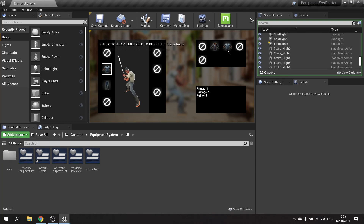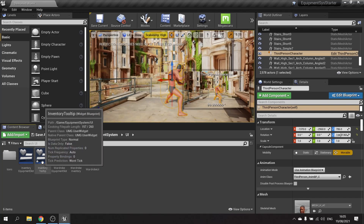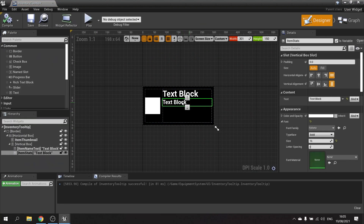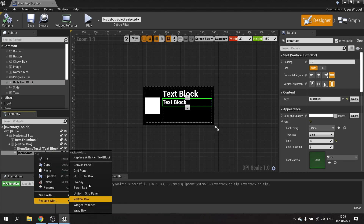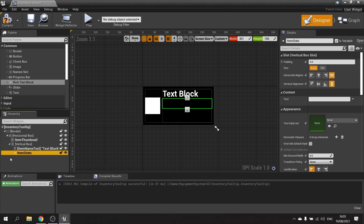So let's get that in there. The thing we'll be working with is a rich text block. If we go into the tooltip, we're currently using a normal text block for our item stats. I want to replace this — I'll select the text block, right-click, and choose 'Replace with Rich Text Block'. That gives it the same name, it's still variable, and it's there.